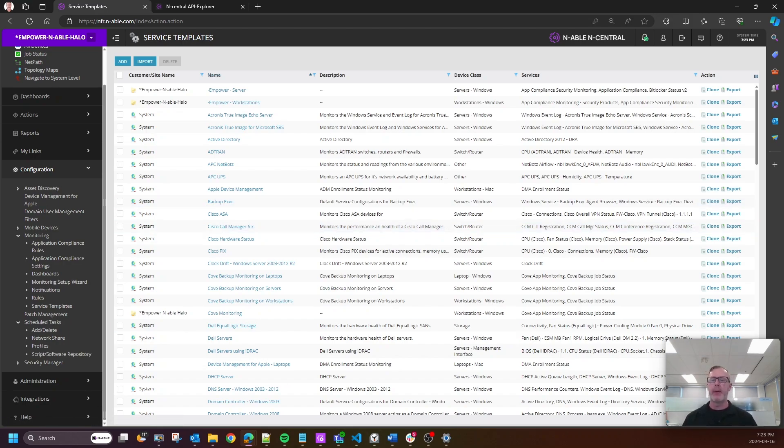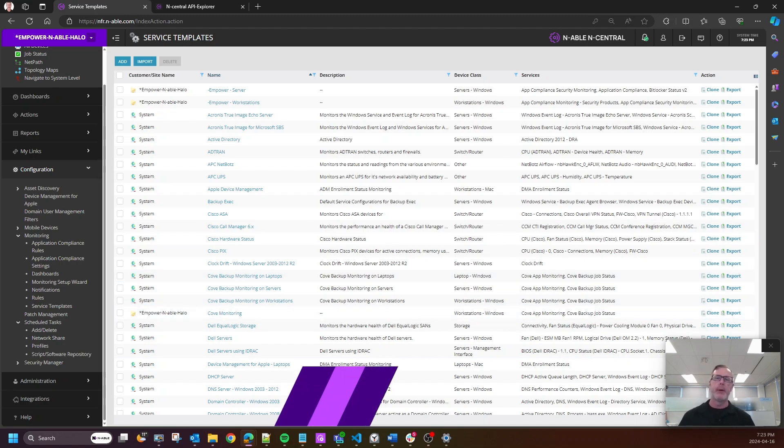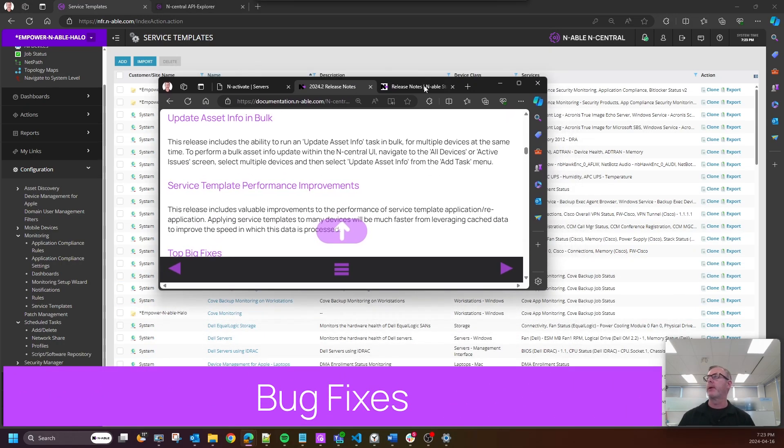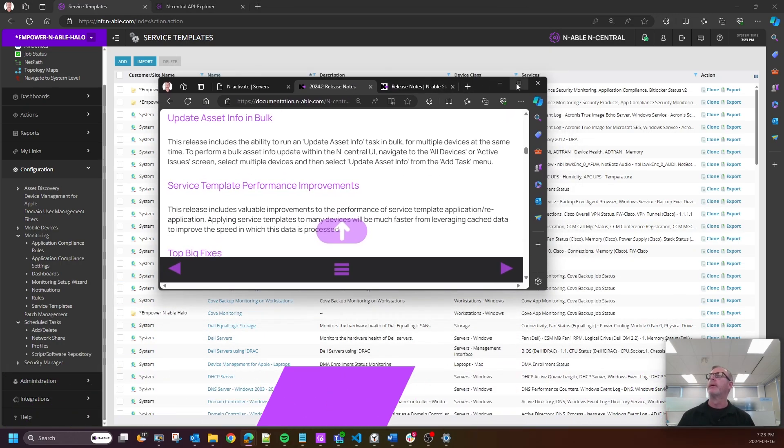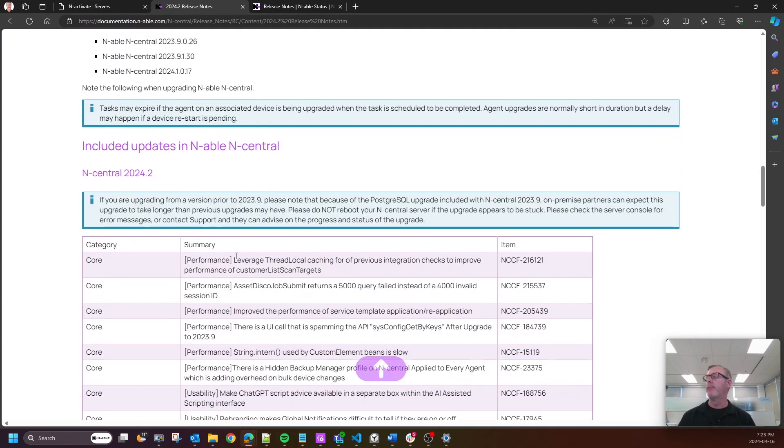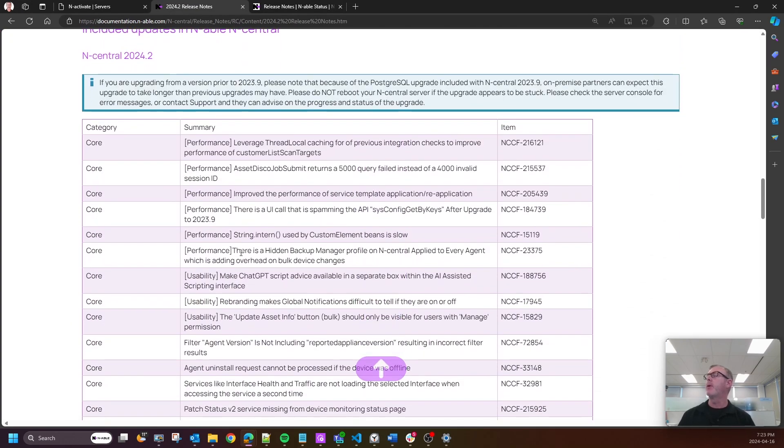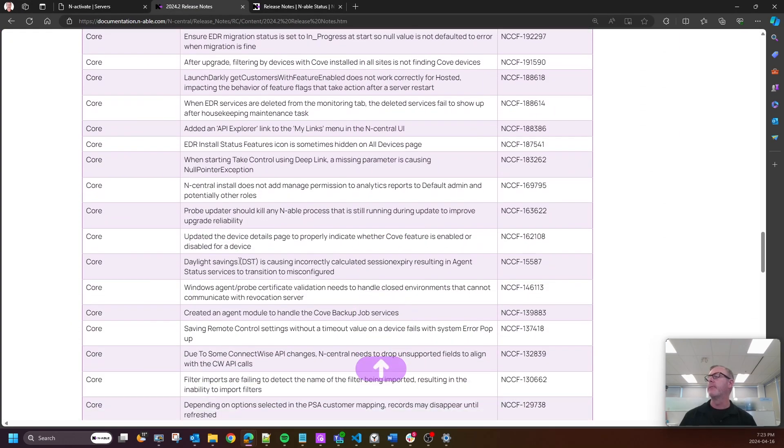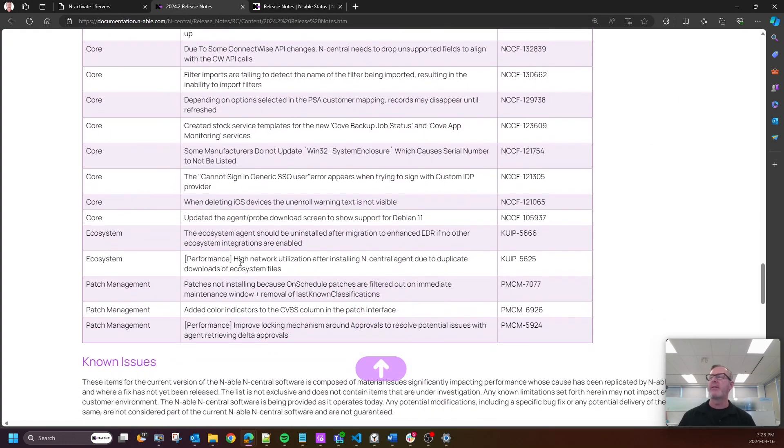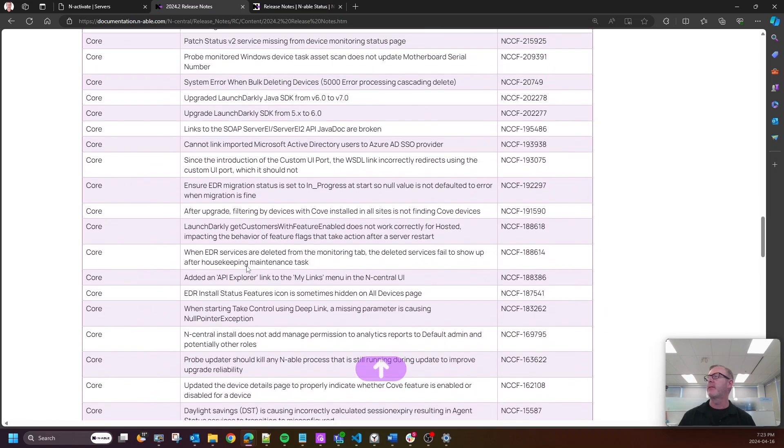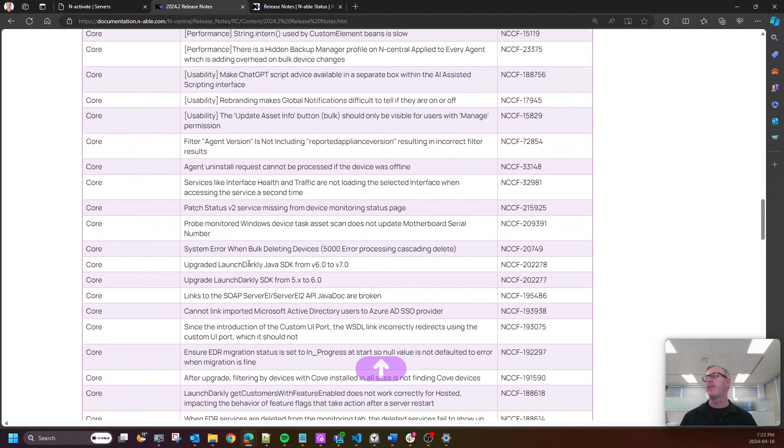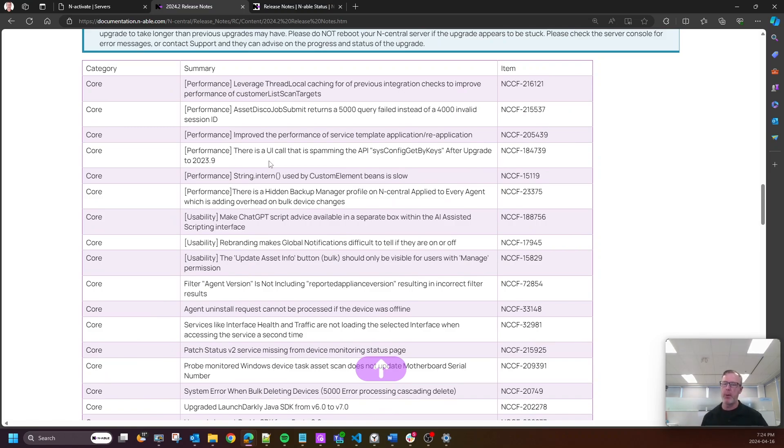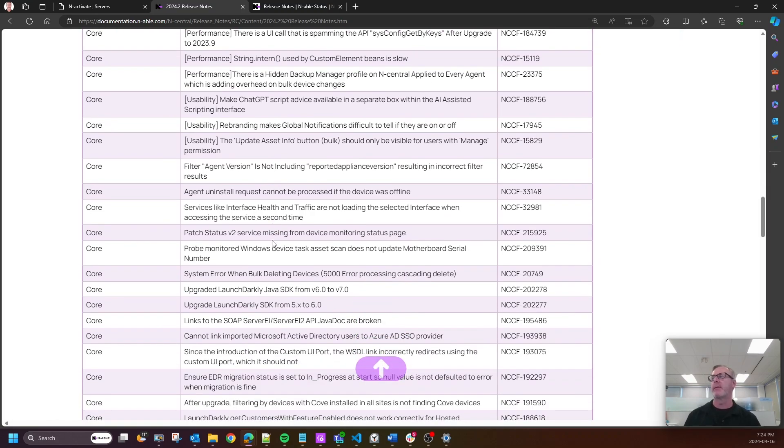Now, I do want to say that we have a number of bug fixes that we have included. I'm actually going to pull this right up and put it on the screen here. I would say 60 plus, maybe 50, but there are a lot of bug fixes that we have done between 24.1 and 24.2. So please look at what we have addressed.